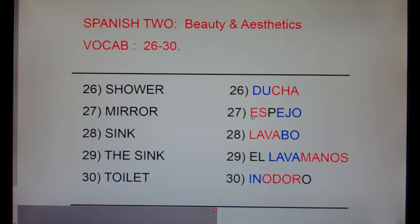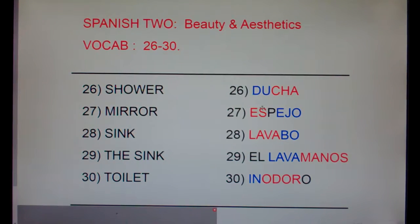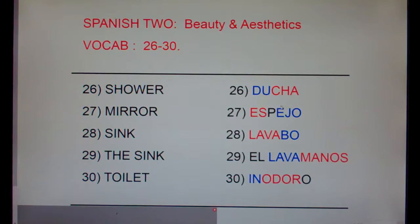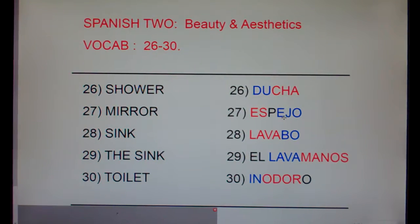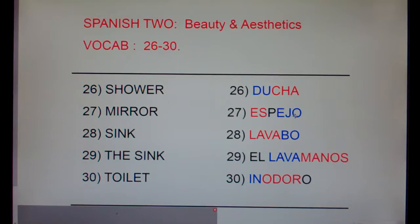Mirror is espejo. Everybody say ojo — ojo is eye. What is the thing in the bathroom that you look into with your eyes to see if your hair is okay? It's the mirror. See the word espejo — it's the thing in the bathroom you look into with your ojo to see if your hair is okay, or if your makeup is on well. It's espejo, so espejo is mirror.